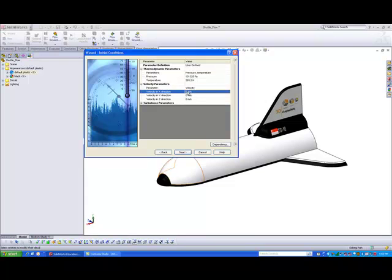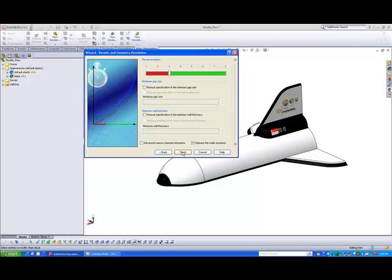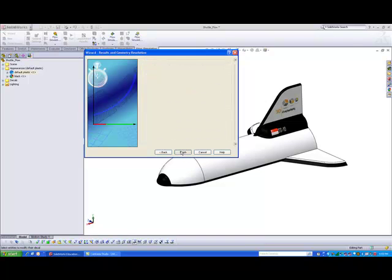So for this case, if I want the flow to be flowing in the negative x direction, all we need to do is put a negative sign, and let's say 150 meters per second. If I'm okay with this, hit next, and finish this portion.